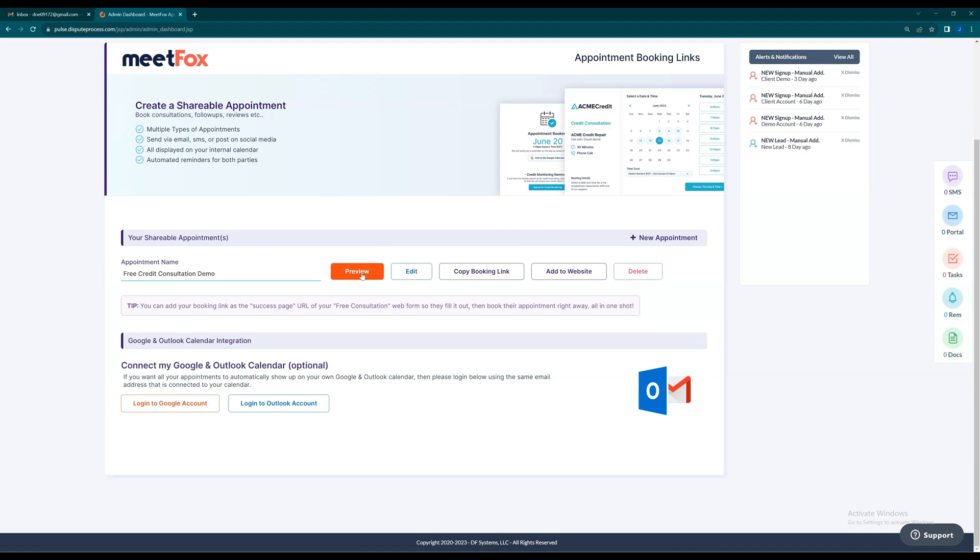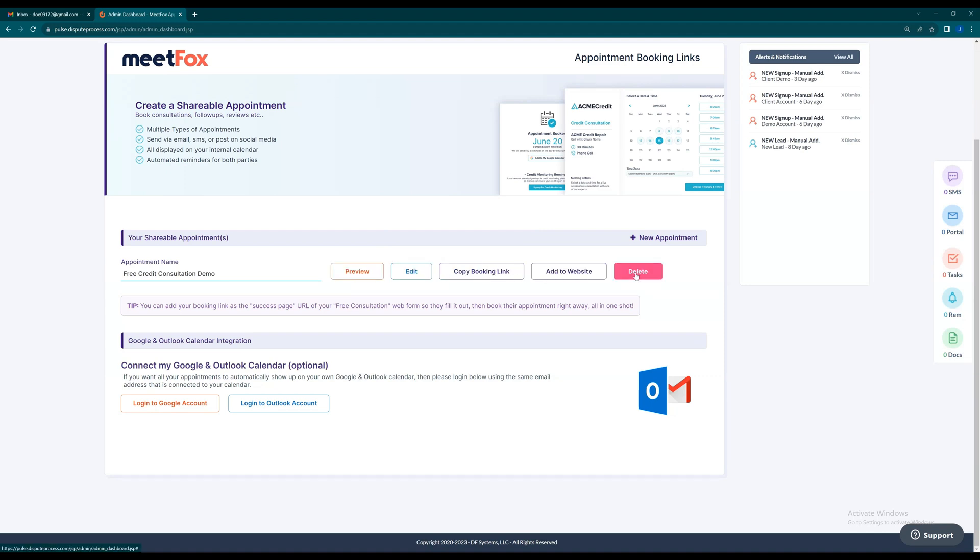You can preview, edit it, copy the booking link and share it on social media or add it to your website, or delete the appointment. Now, let's integrate your meetings with Google and Outlook calendars.